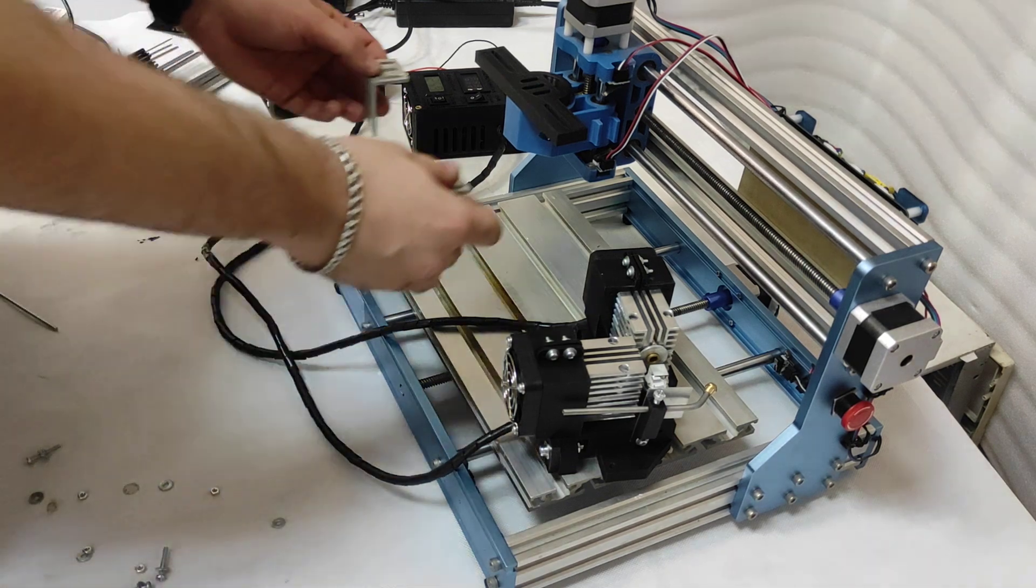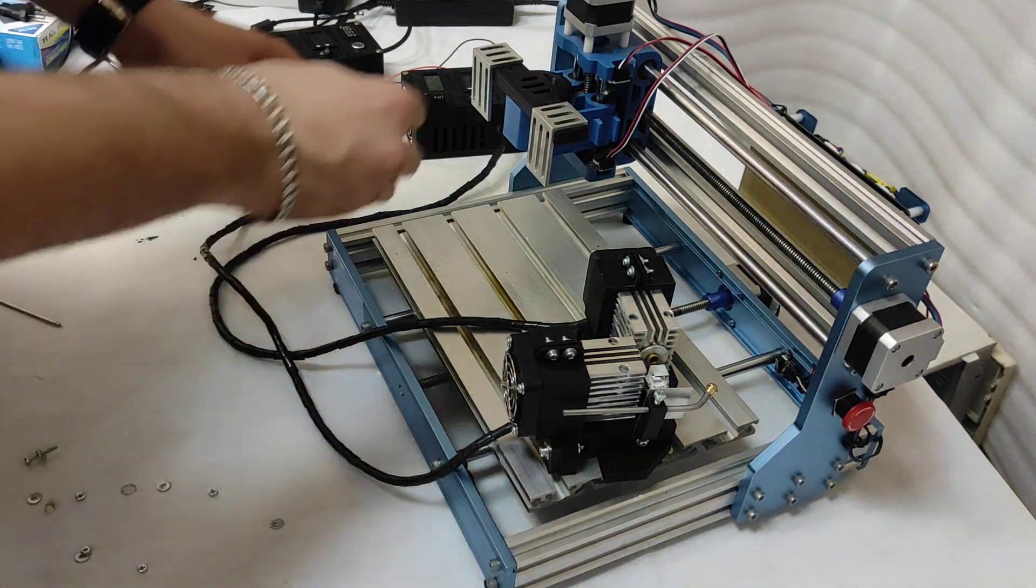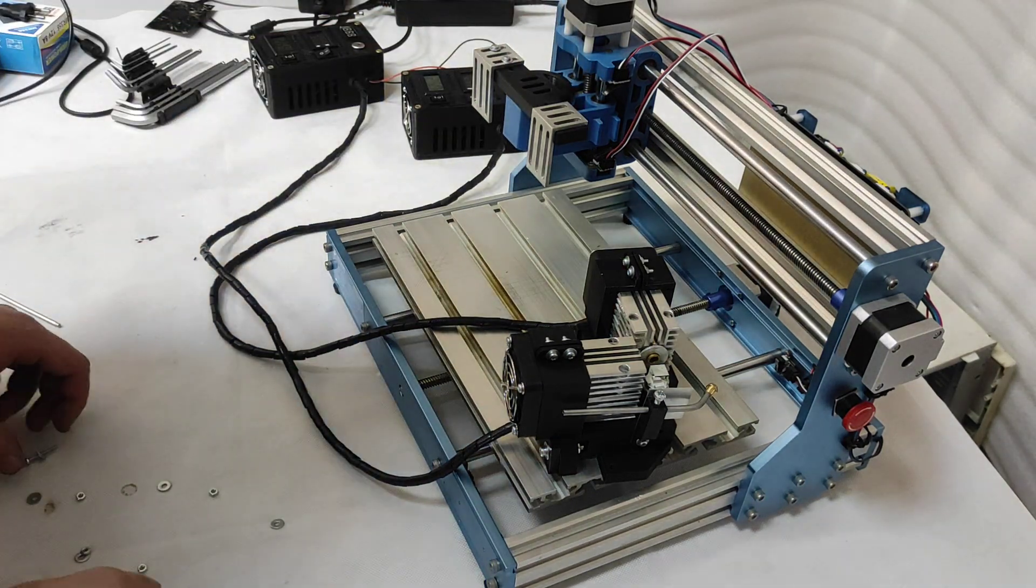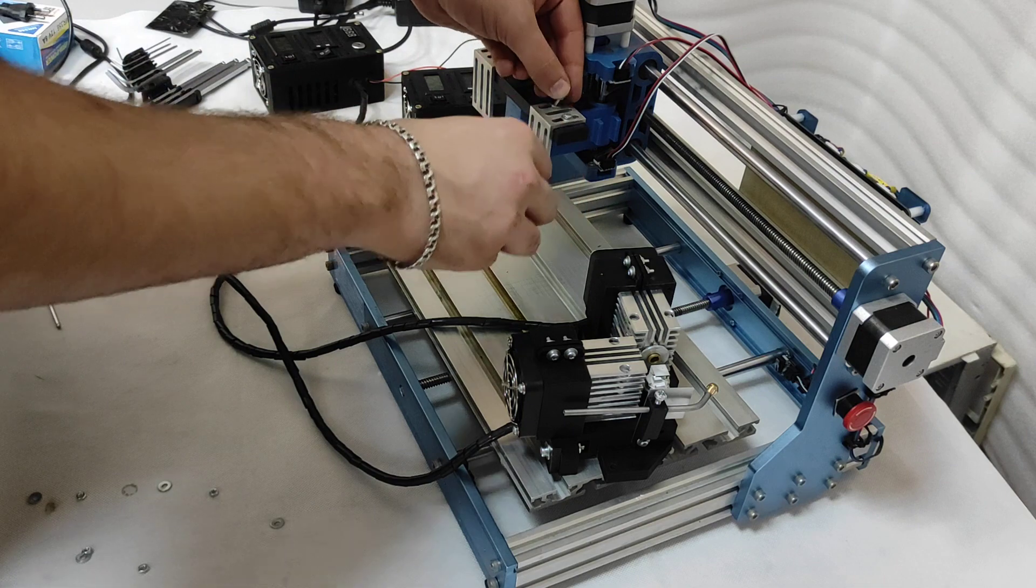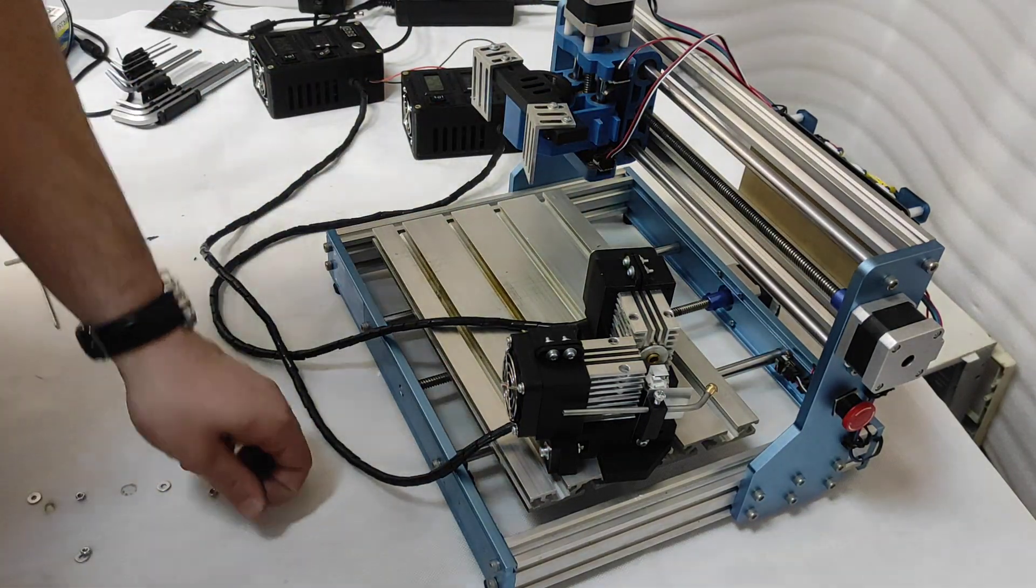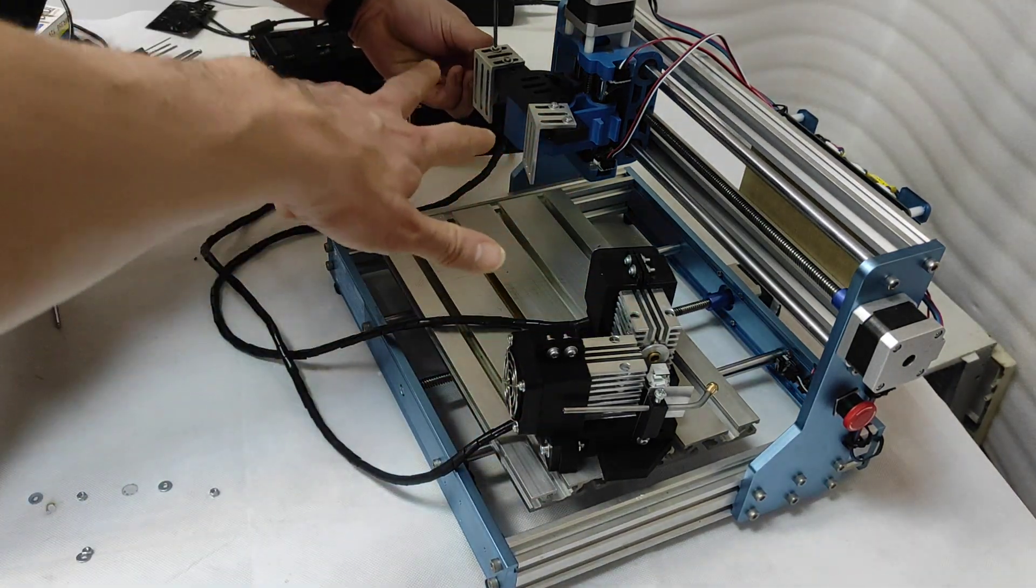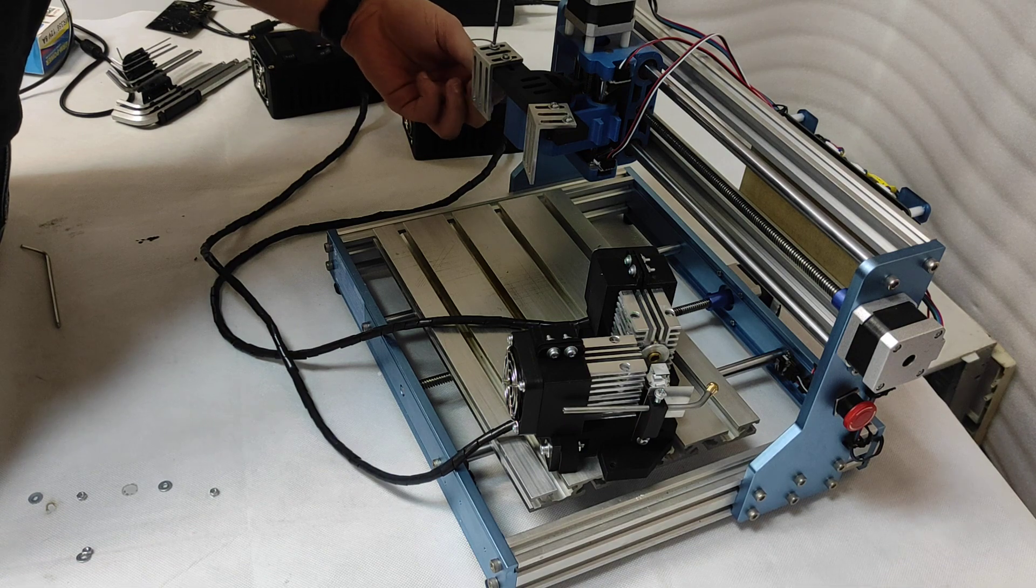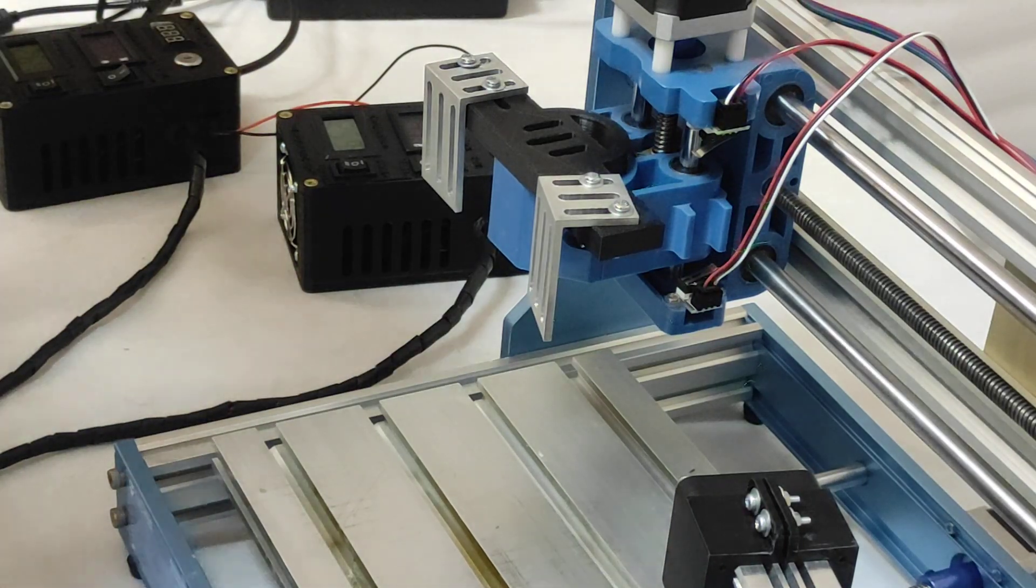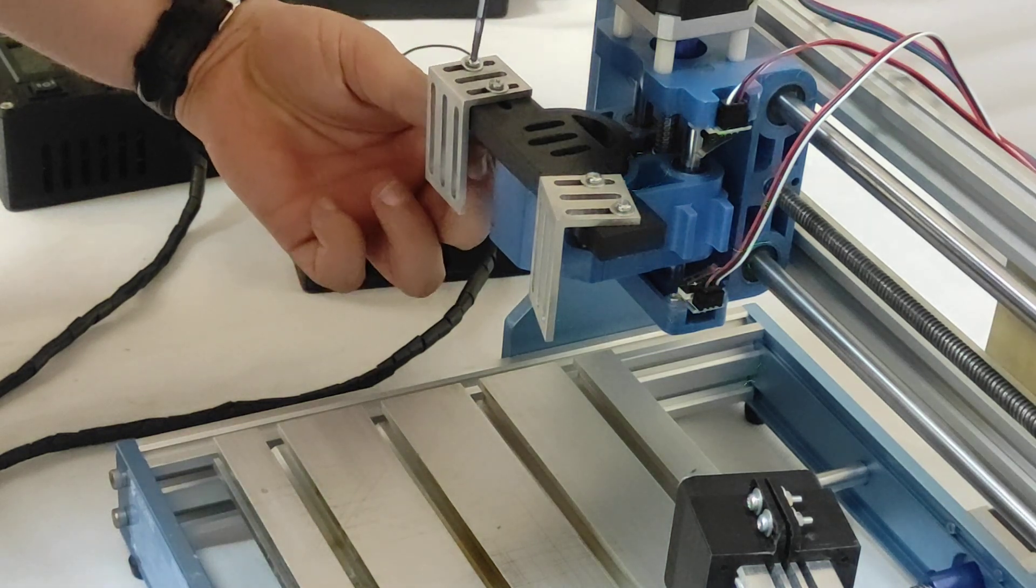Okay next step we need to put our L mounts. We have them 3D printed but you can also order aluminum mounts from our store and you can just fix them because the laser will be carried on those two L mounts. We did not screw them tightly, just we need to fix the position first.